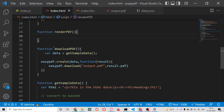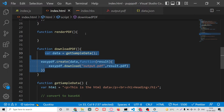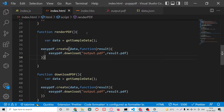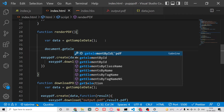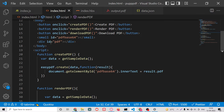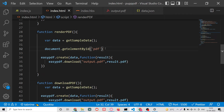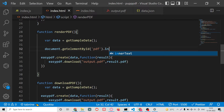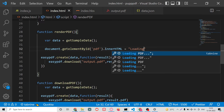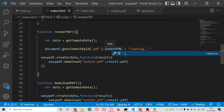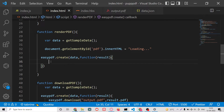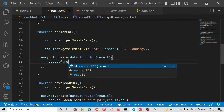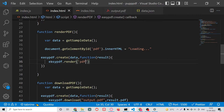Inside the renderPDF function, all the initial steps are common. We manipulate the innerHTML of the div with ID 'pdf', setting it to 'loading' as a loading screen. Then when the result is ready, we use the easy-PDF render method to render out the PDF. That completes the application.